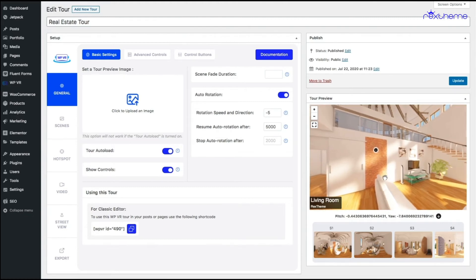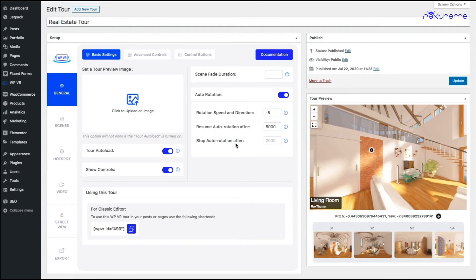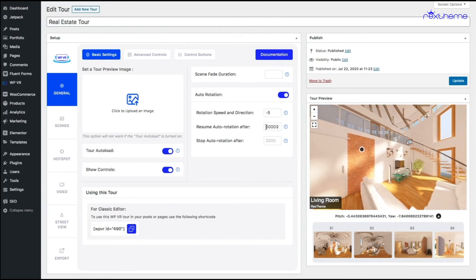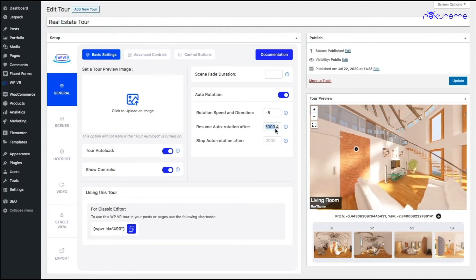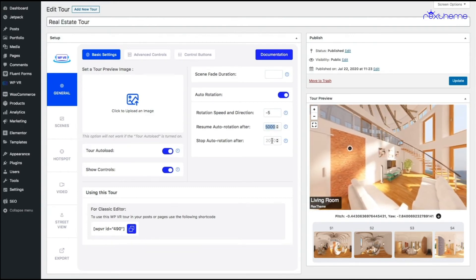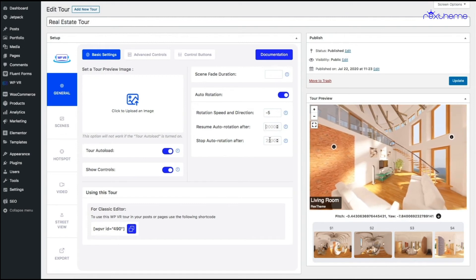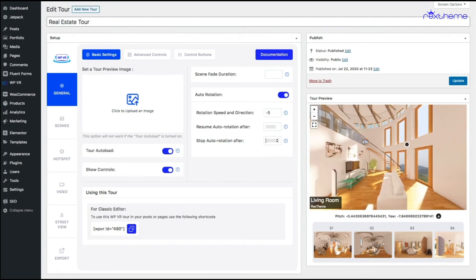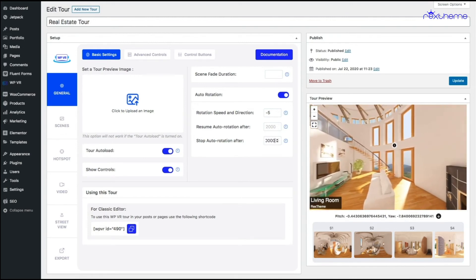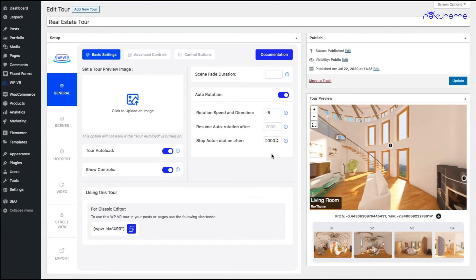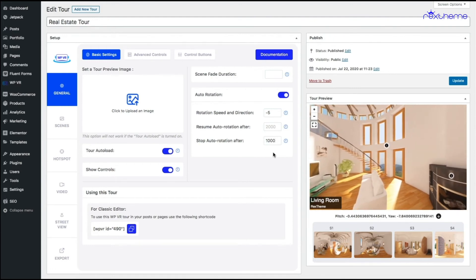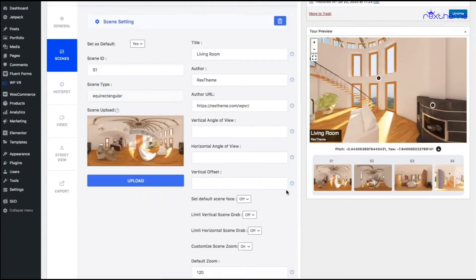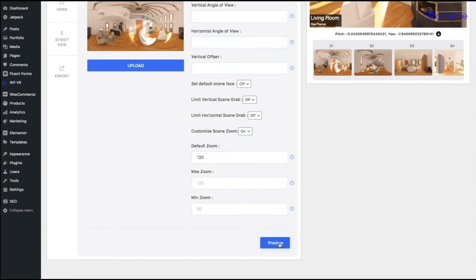And the third option is basically let's say you want to add auto rotation but you want it to stop after a certain time. So let's say I want the tour to stop auto rotating after 10 seconds so I'm inputting the value of 10,000. Now let me just preview the tour.